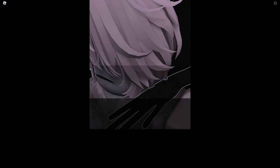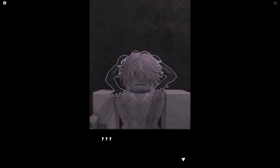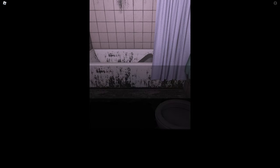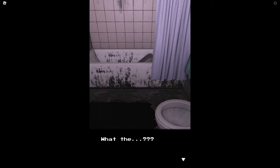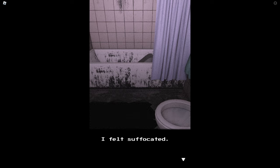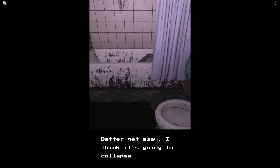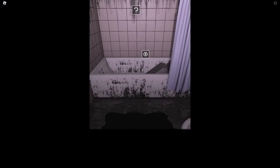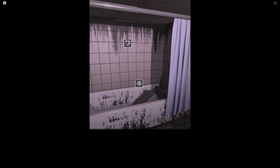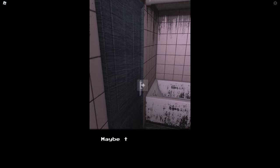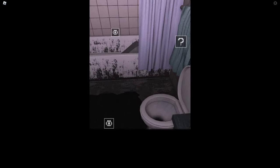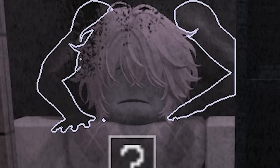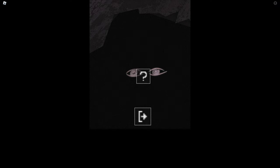Okay, so what now? Oh. Oh my god. What is, what is happening? Why are the fingers so long? What the? I felt something around my neck. I felt suffocated. Why did a hole open up in my bathroom? Better get away, I think it's going to collapse. What is that? I can't look at it. Weird, the door doesn't open. Maybe the key got stuck. I need to find a way out of here. Well there's not many places I can go. I'm very tired, I need to get refreshing. Yeah not just that.